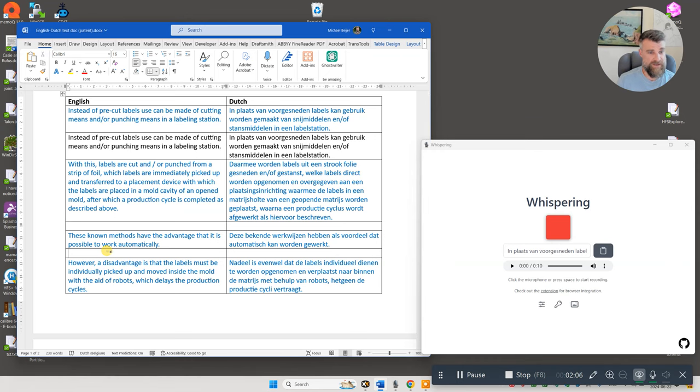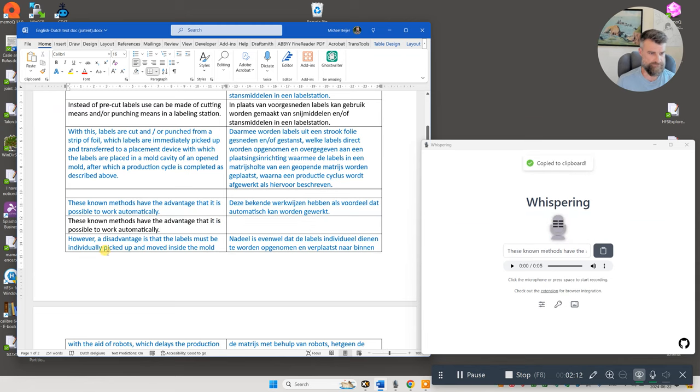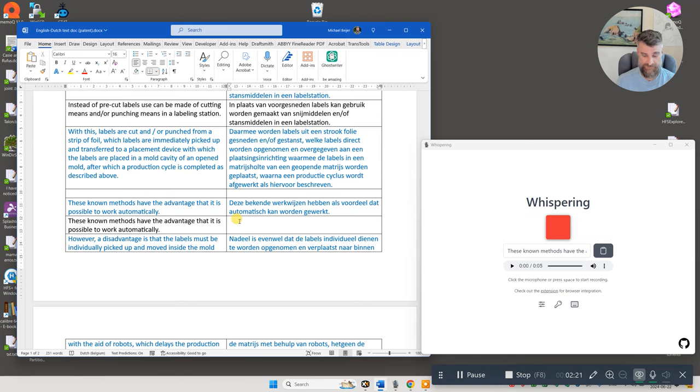These known methods have the advantage that it is possible to work automatically. Deze bekende werkwijzen hebben als voordeel dat automatisch kan worden gewerkt.